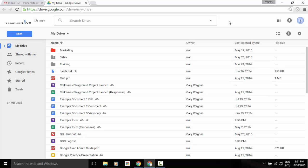You'll notice immediately in the upper left corner of your screen, the New button has now been moved up into that upper left corner and is now blue. You'll also notice that your Drive icon has changed just below that.